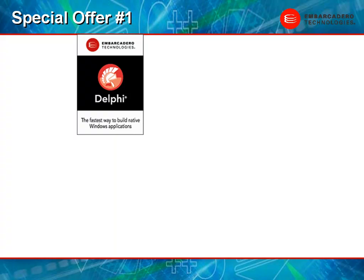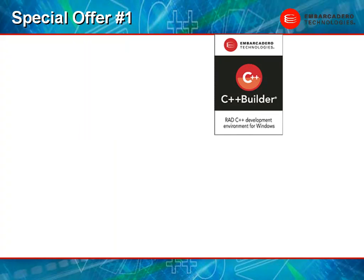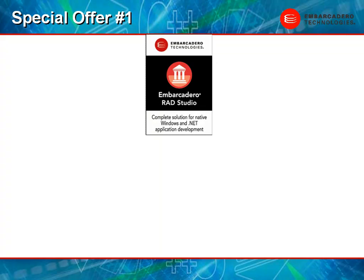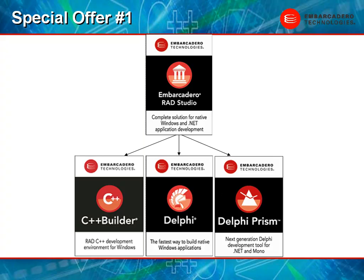Today if you buy Delphi, any edition, or C++ Builder, any edition, you get RAD Studio at the same edition. That means that you receive C++ Builder, Delphi, and Delphi Prism all in one package.